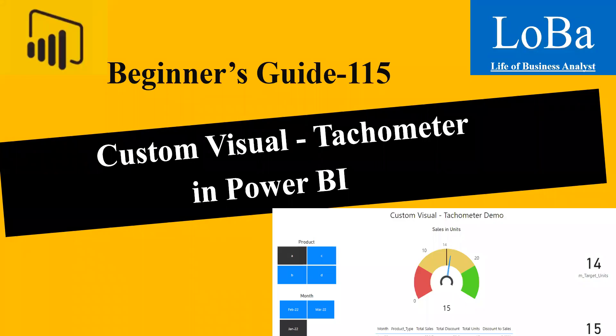Hi guys. In this video, we are going to explore tachometer, which is a custom visual. This is a very powerful visual, especially when you're presenting numbers with targets. Let's head to Power BI and explore this visual.